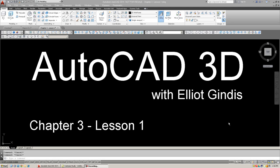Hello and welcome to AutoCAD 3D Lectures with your instructor, Elliot Gindis. This is now Chapter 3, Lesson 1, and the topic of this chapter is Boolean Operations and Primitives.